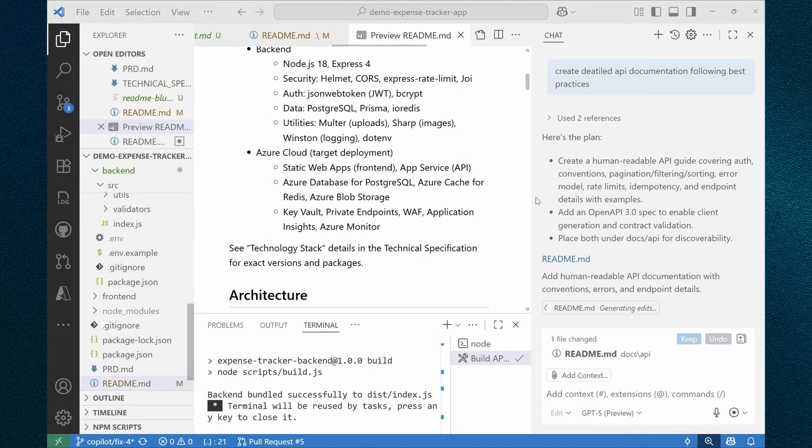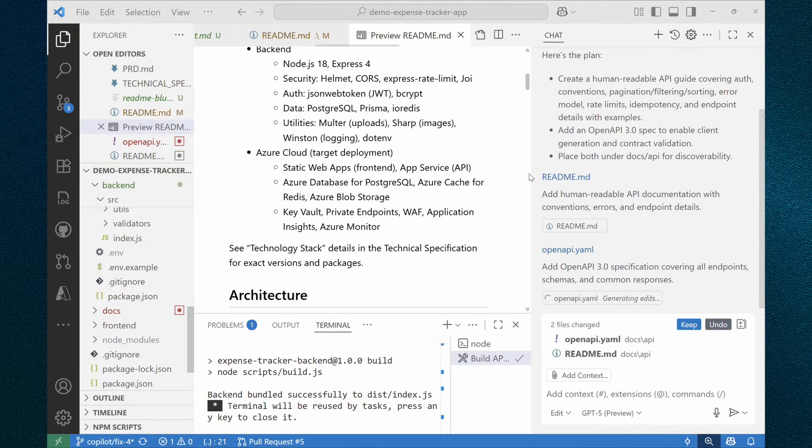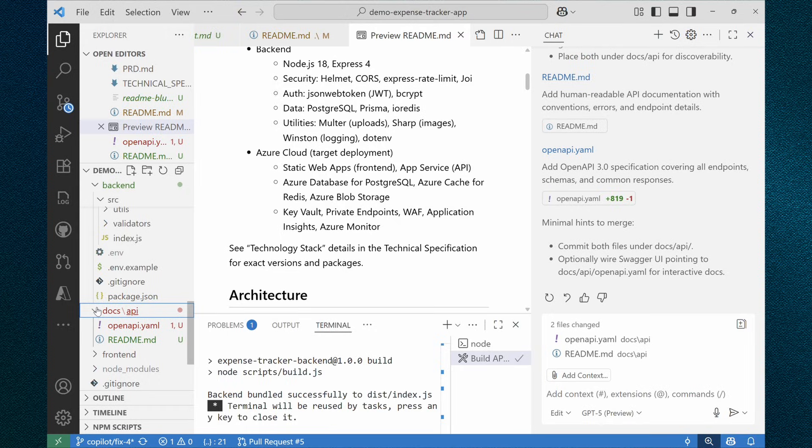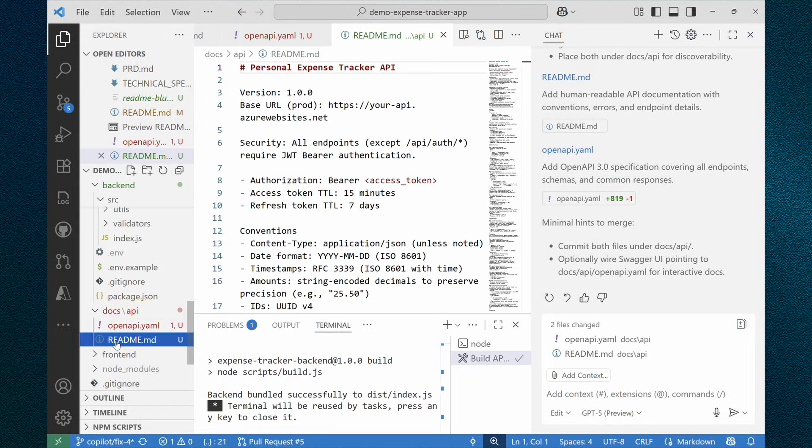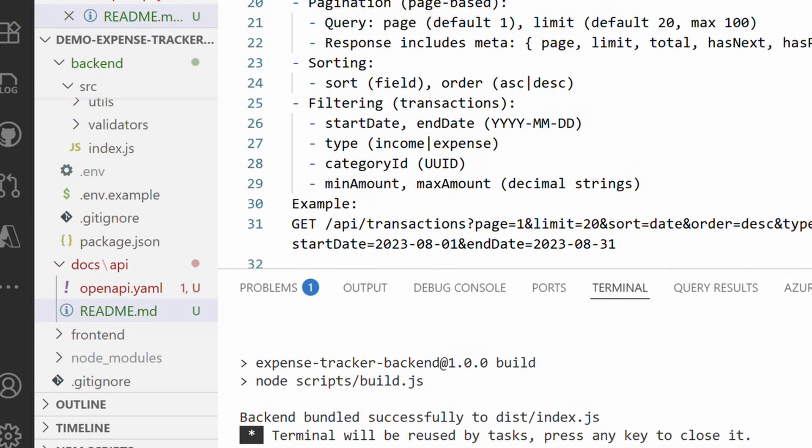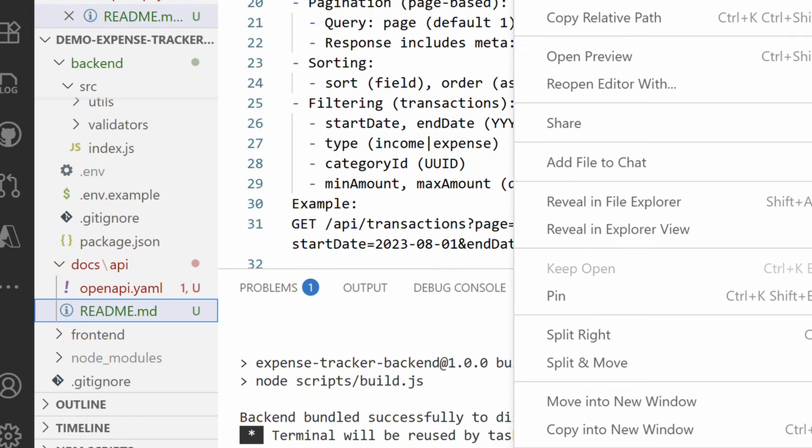Create detailed API documentation following best practices. Perfect. Just a couple of minutes of work. And we have two new files.